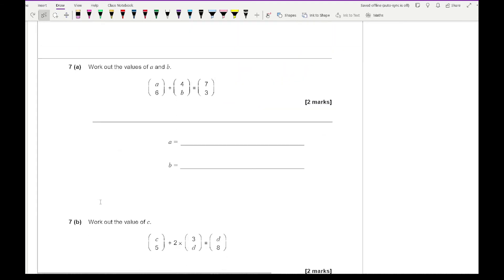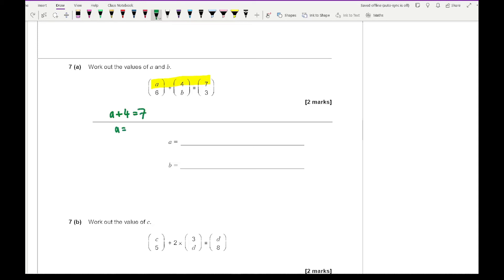Question seven says work out the values of A and B. Looking at the top row, we know that A plus four equals seven, so A equals three. Looking at the bottom row, we have six plus B equals three, so taking away six gives B equals minus three.